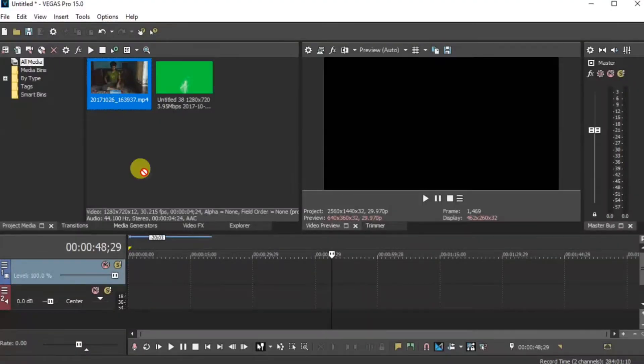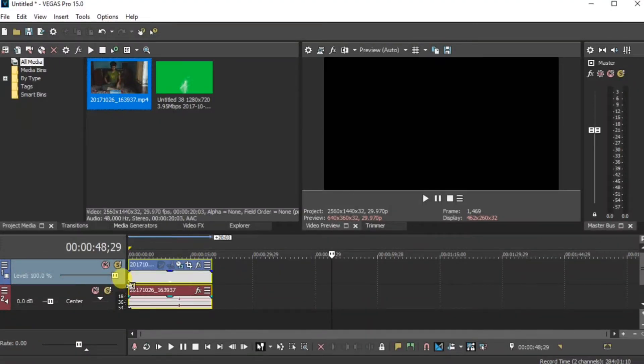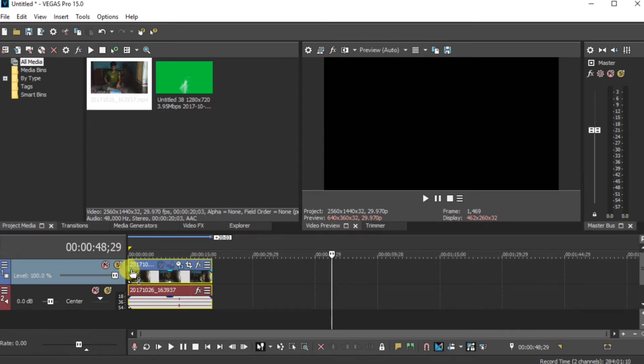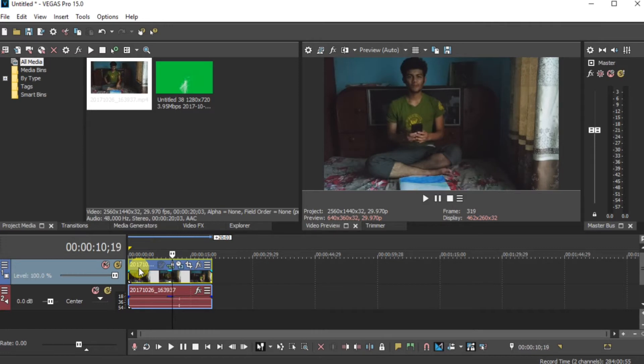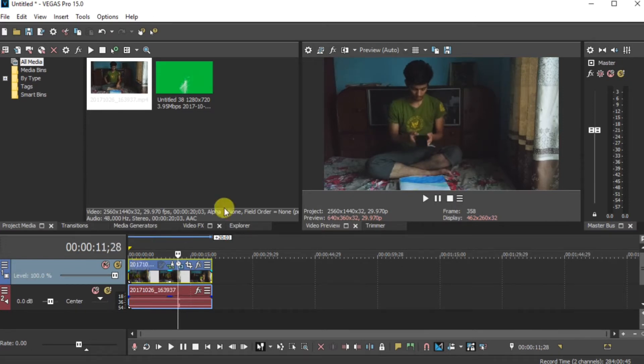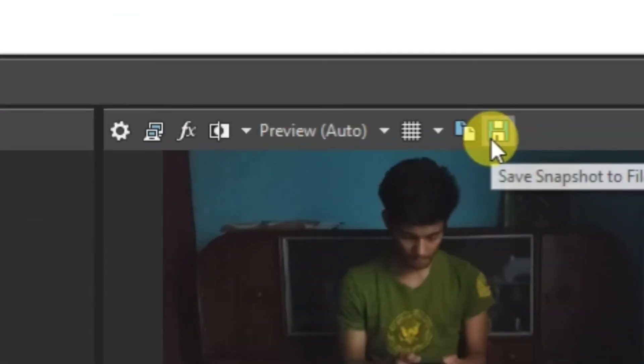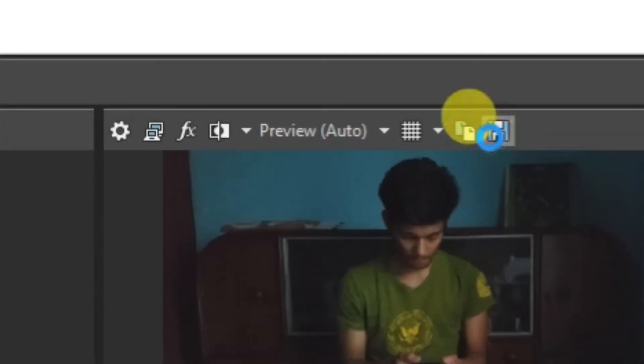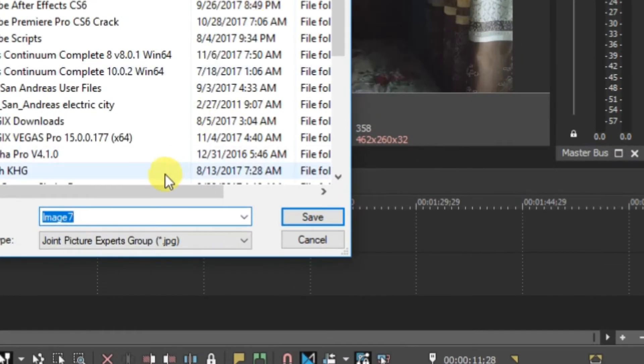First of all, open the Sony Vegas. Drag or drop your clip in the timeline. Now then after, select the frame from the video when your mobile is just fall into the painting. From here. You have to take one snapshot of this. Go over here. Save snapshot. Then after save.